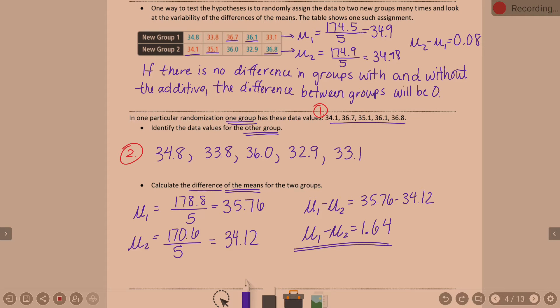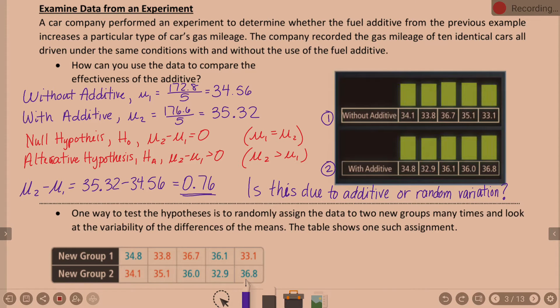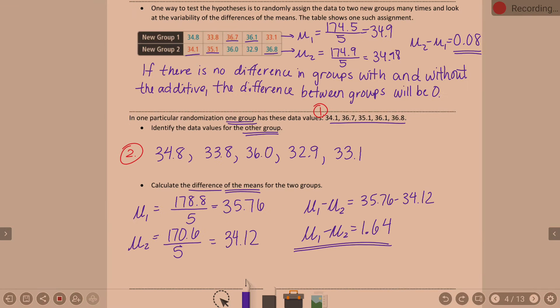In the previous example the difference was 0.08, and before we started mixing the groups up, the original difference was 0.76. We mixed it up and got 0.08. Mix it up again and we're at 1.64. Do we have a definite answer yet? No. 0.08 is really close together; 1.64 is not very close together. So technically, what does this mean we need to do? Lots more trial runs. And what did they already do for us? Lots more trial runs.